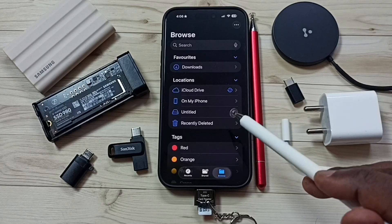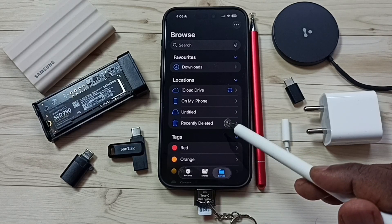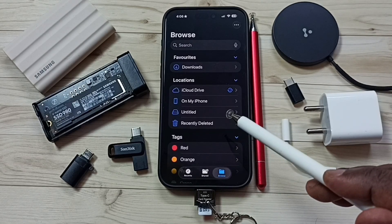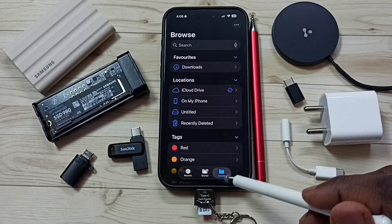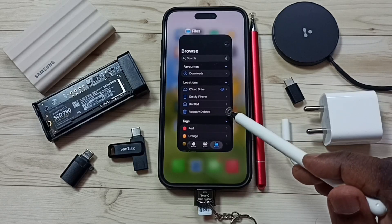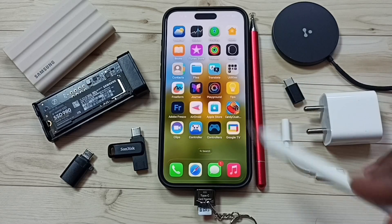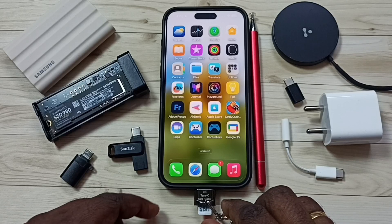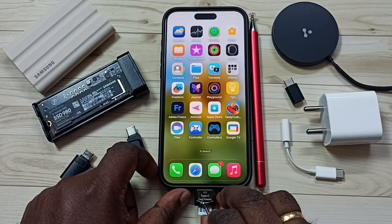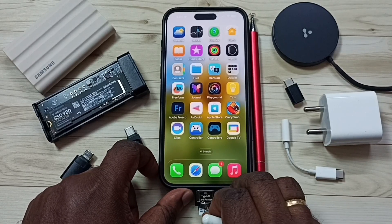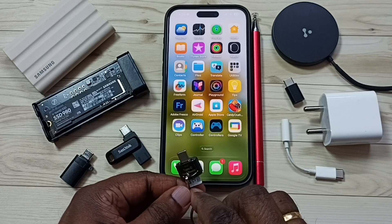Next I will show you how we can safely remove this micro SD card. First we need to close all apps, including this Files app — close all apps that are using this micro SD card. After that we can safely remove this card reader from the iPhone. Done.